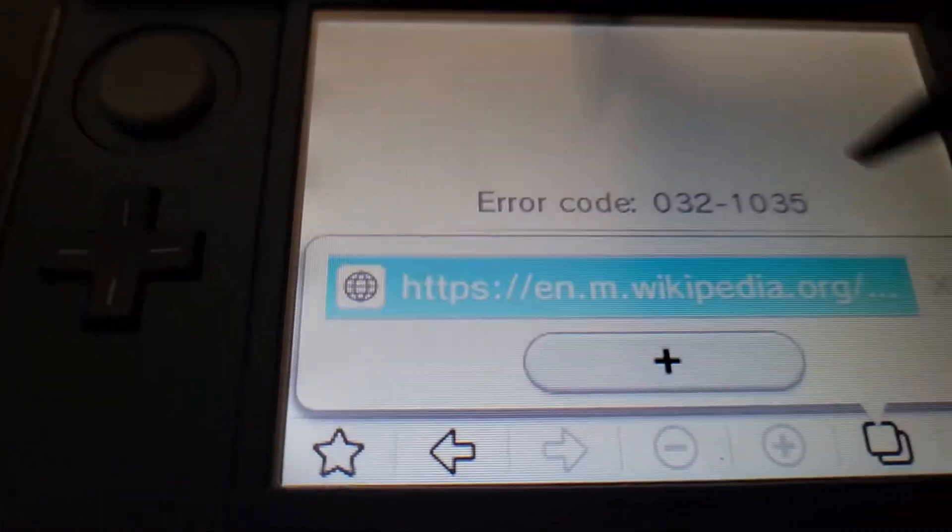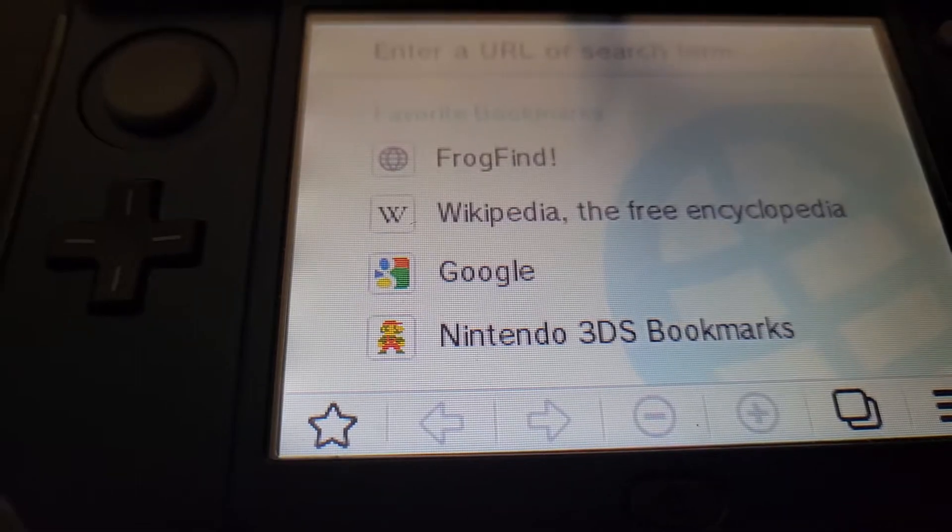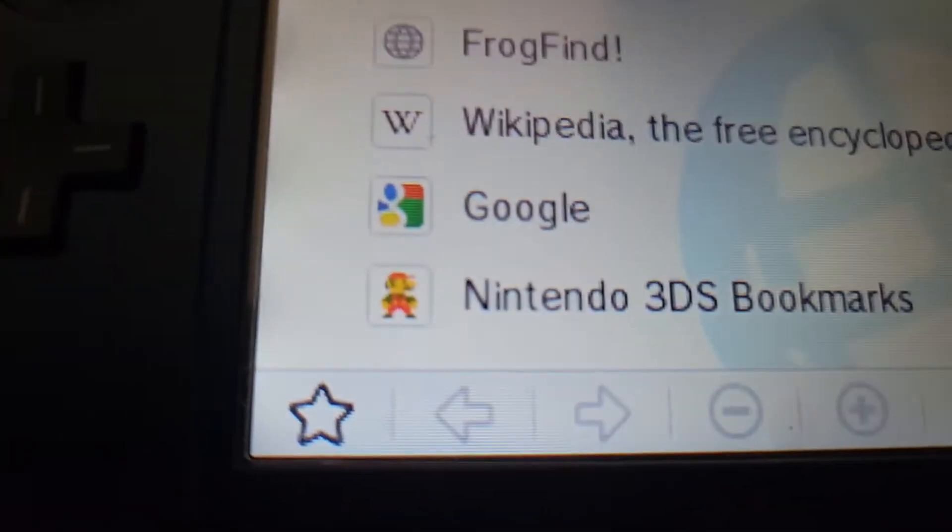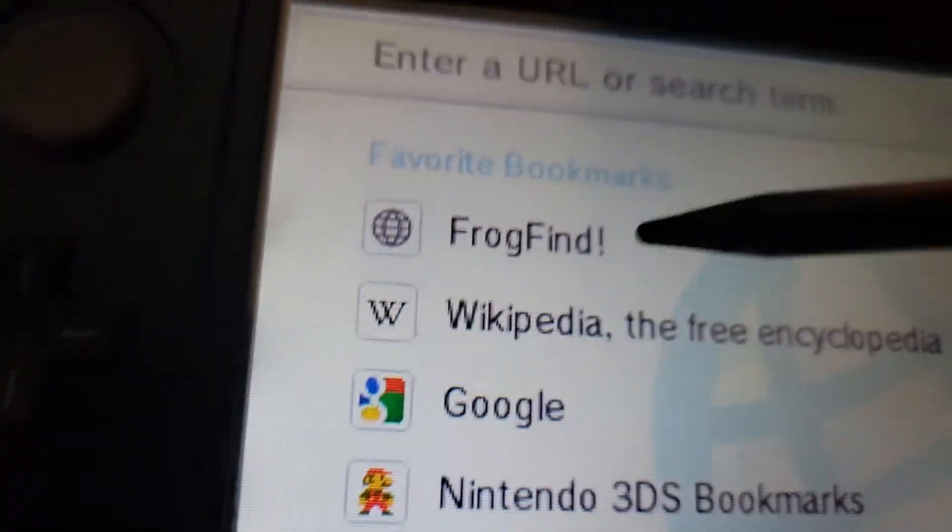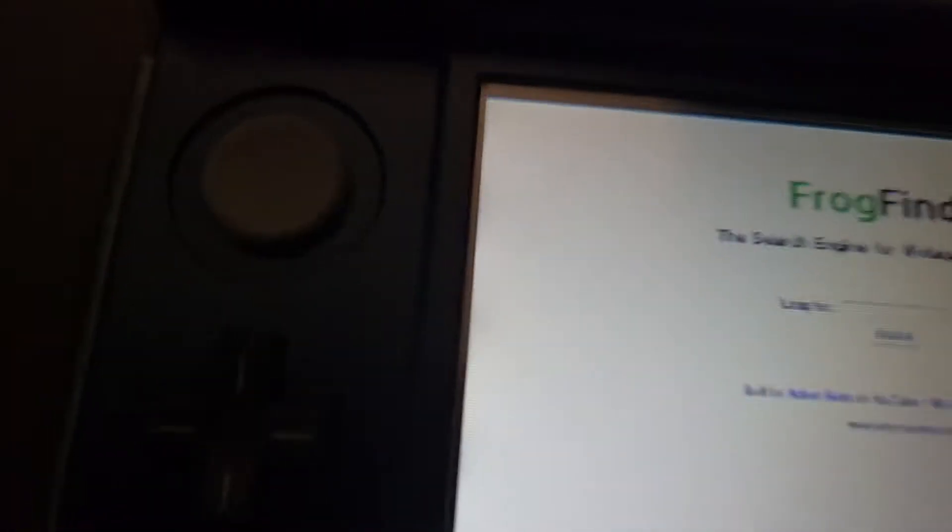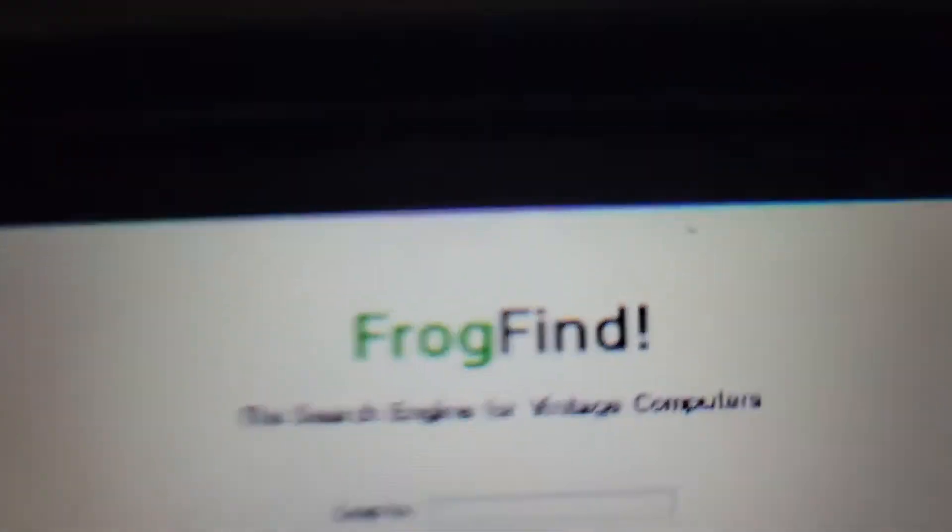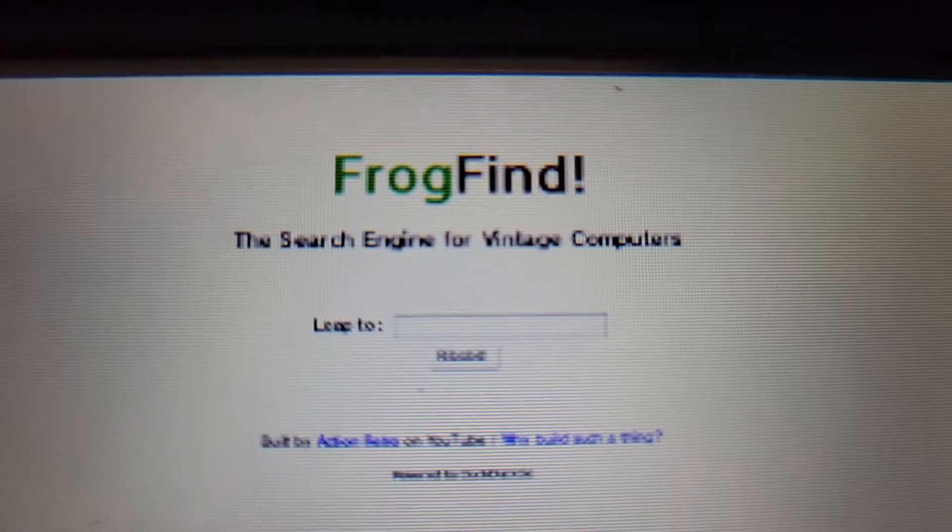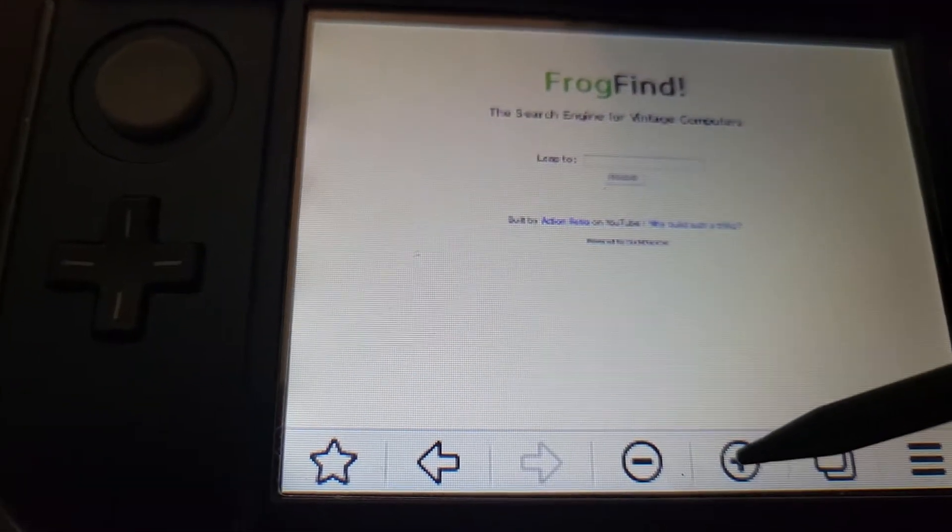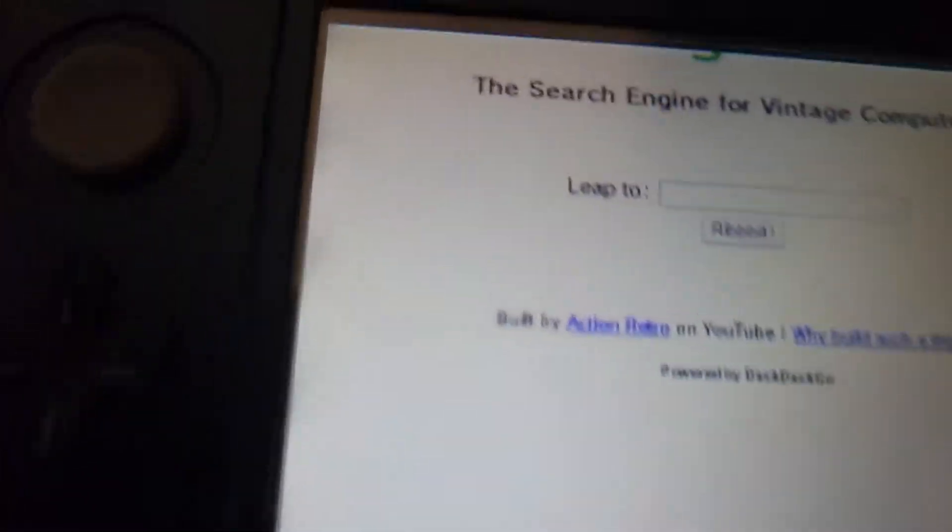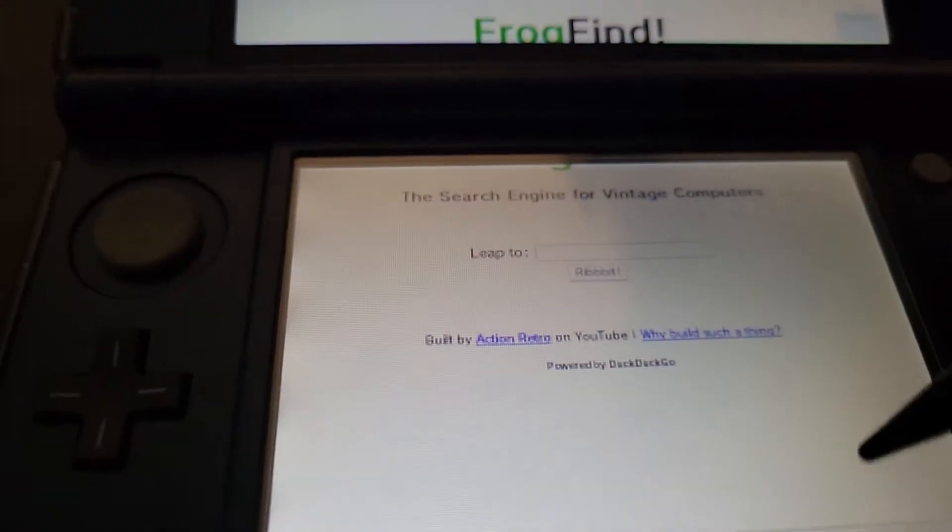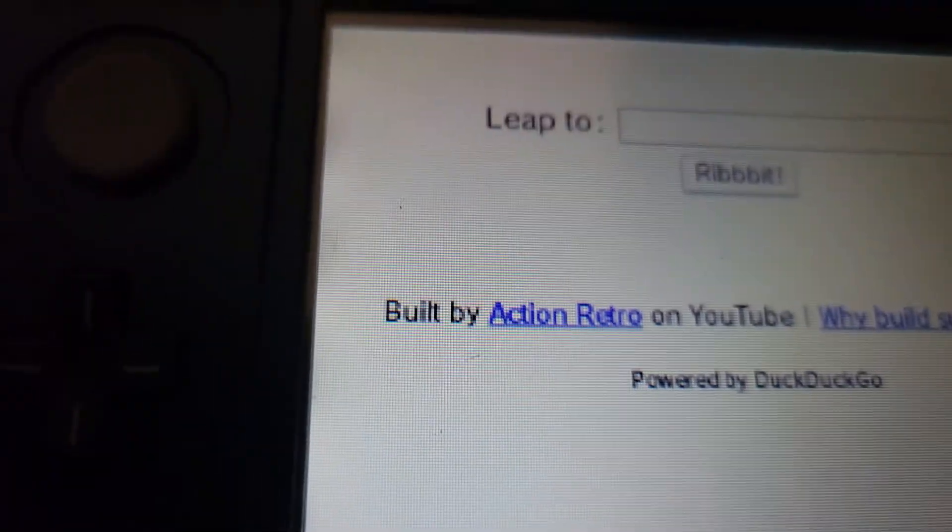Now there's a thing called FrogFind and it's a web browser designed for older web browsers. FrogFind, the search engine for vintage computers. So yeah, FrogFind, it was made by Action Retro, K Sean, because he created this.